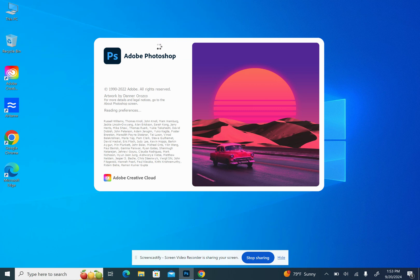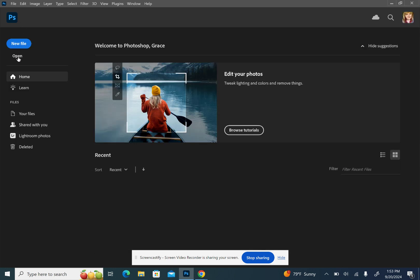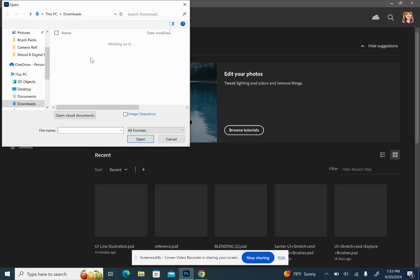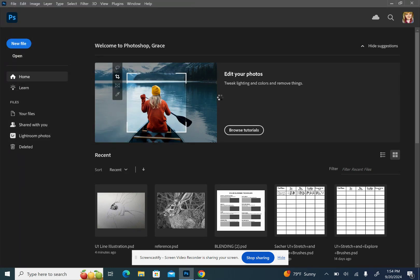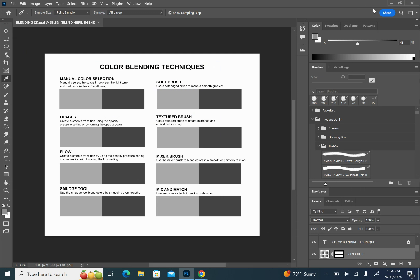The first couple things we're going to do is get some of the workspace all set, which makes it a little bit easier for this project, and then we will move into the steps. We can just go to Open — since it's already a Photoshop file, we're going to go to the document file. And then once this opens up, it's going to look something like this.